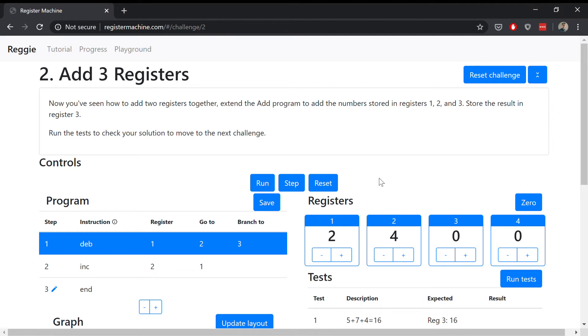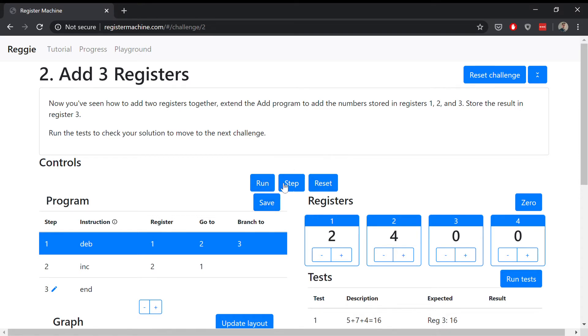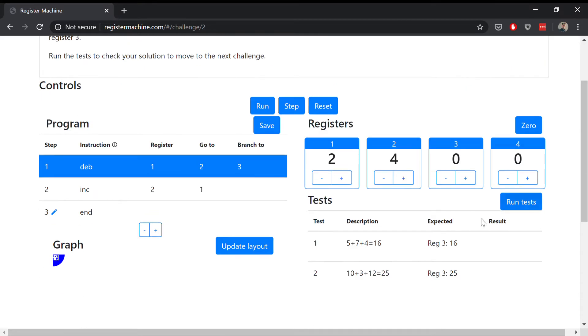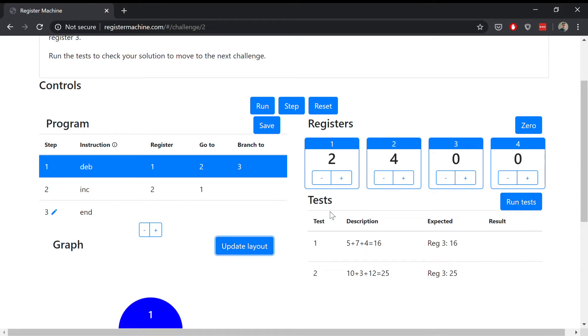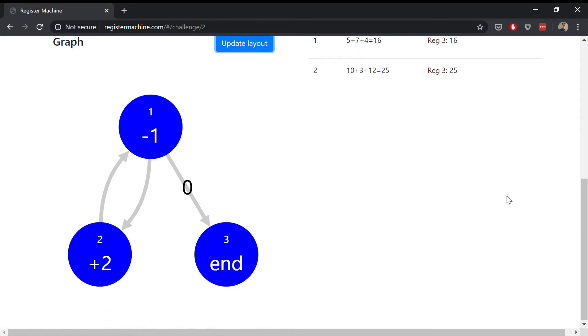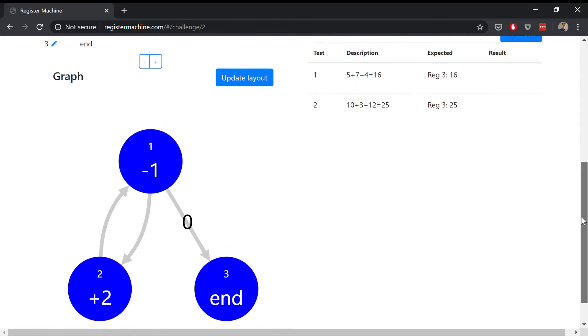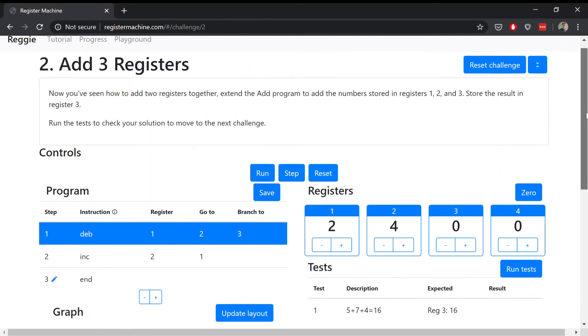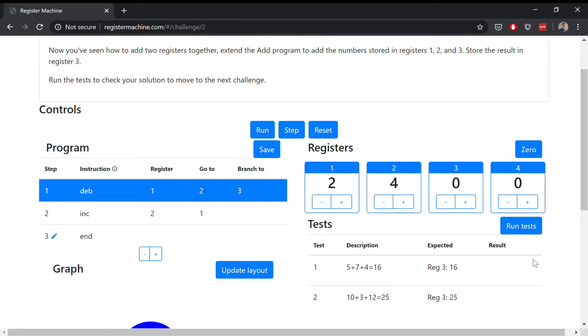For each challenge we have a program, a bunch of controls that control the register machine, and also some tests. When you pass the tests, you've completed the exercise. You also have a graph that shows the layout of your program, and that updates as you update the program.